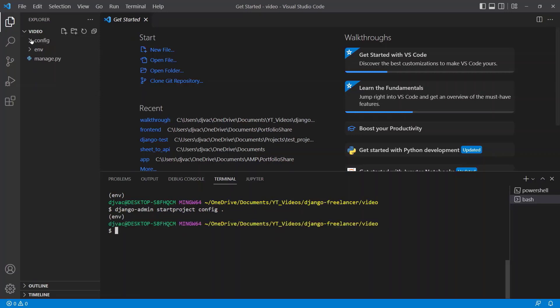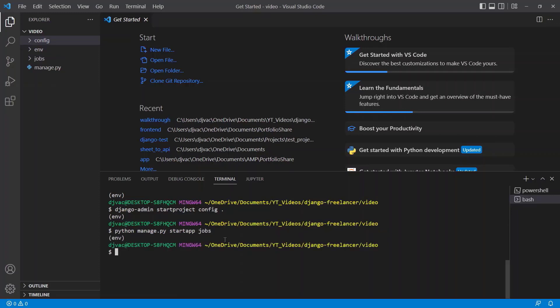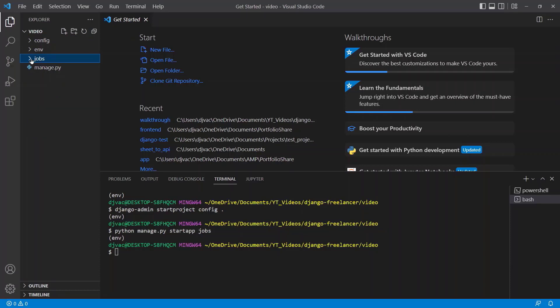Beautiful. Now you can see that we have this config directory, this Django project. Now what we want to do is create an app. This is a freelance site, so we will say python manage.py start app, and we'll call it jobs. And now we have this directory called jobs, which is this jobs app.